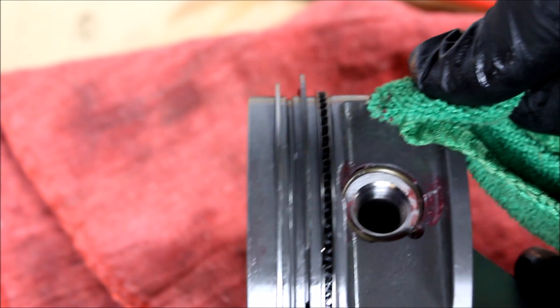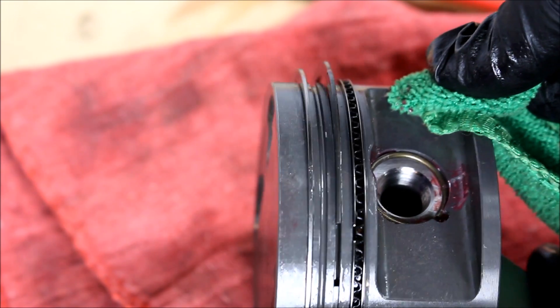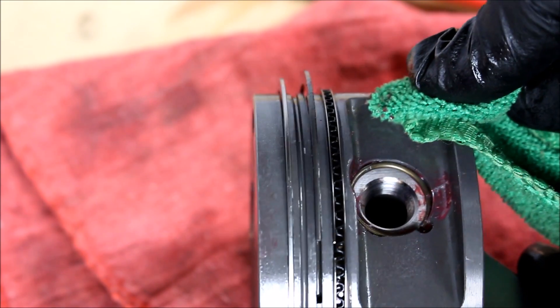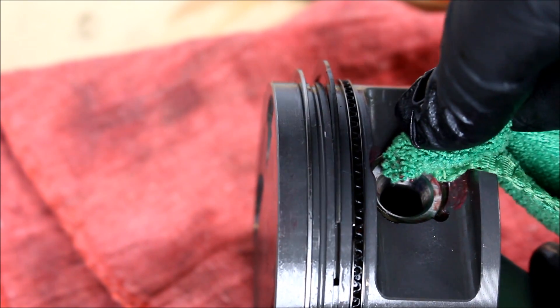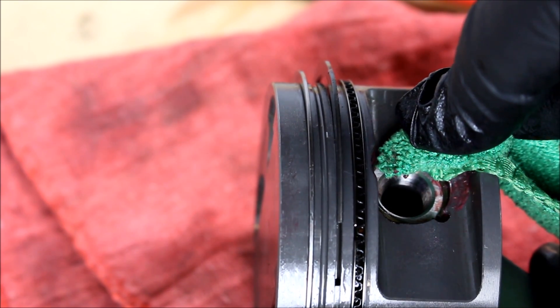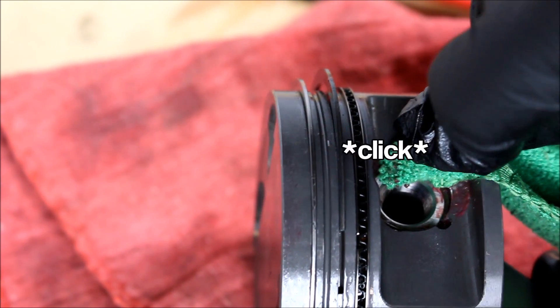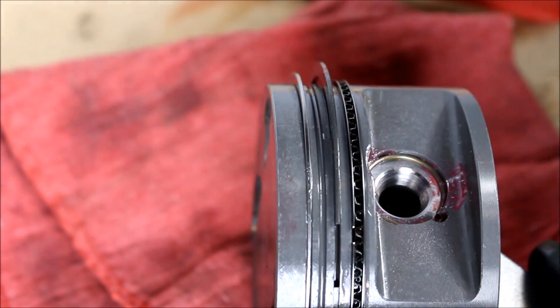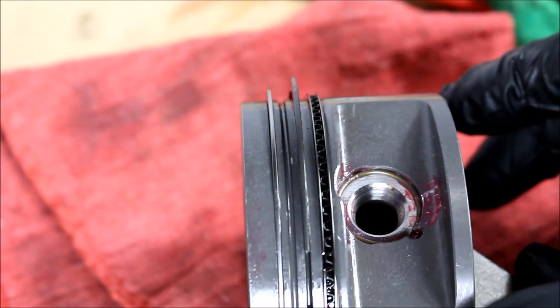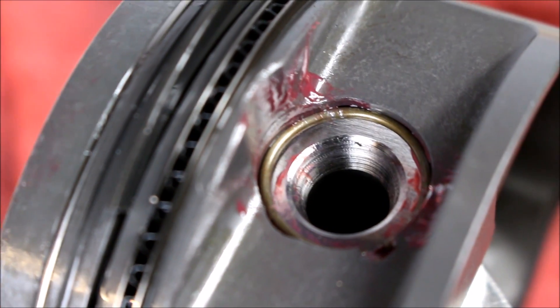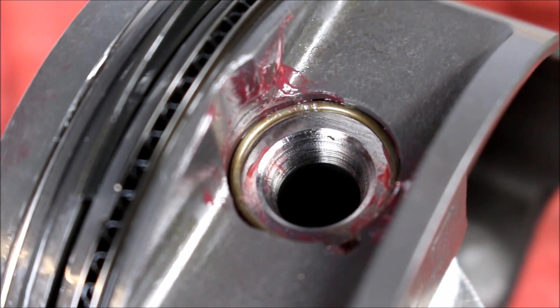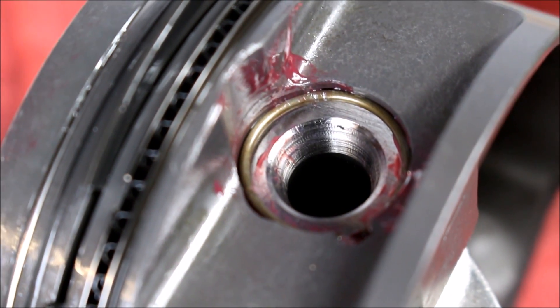So that's almost seated you don't want to leave it like that when you install it you got to make sure that clips all the way in there. I'm going to take the end of the screwdriver here wrapped in a rag. Now you can see that's clicked all the way into the groove and that is installed.